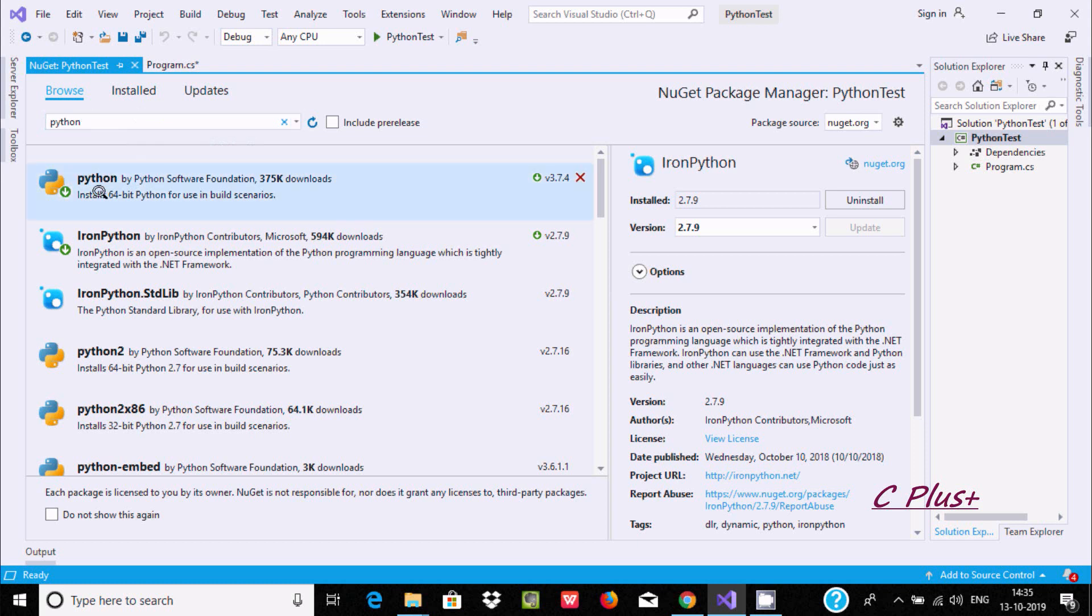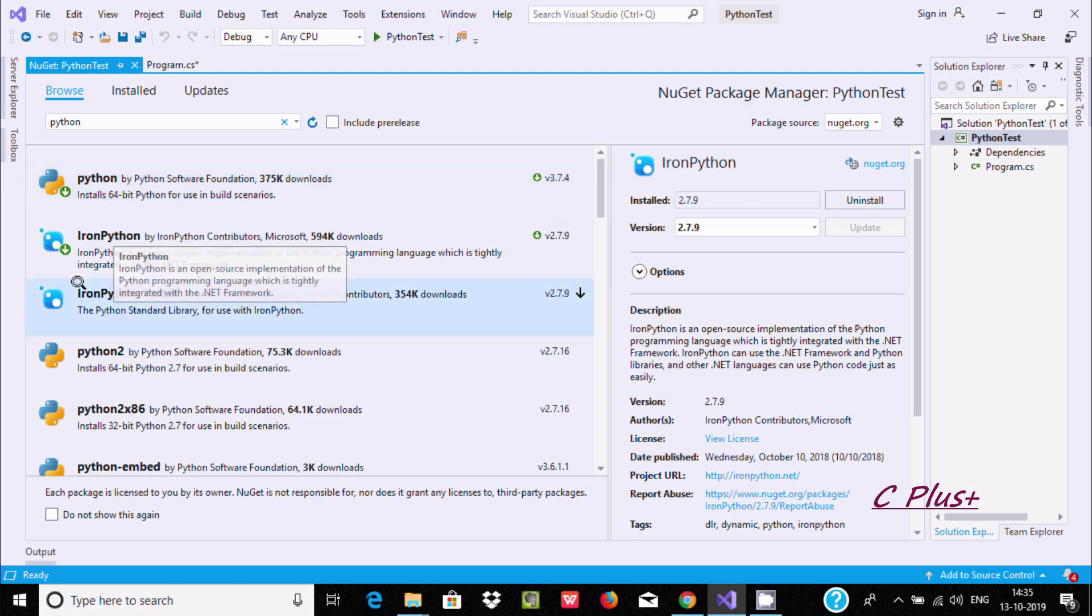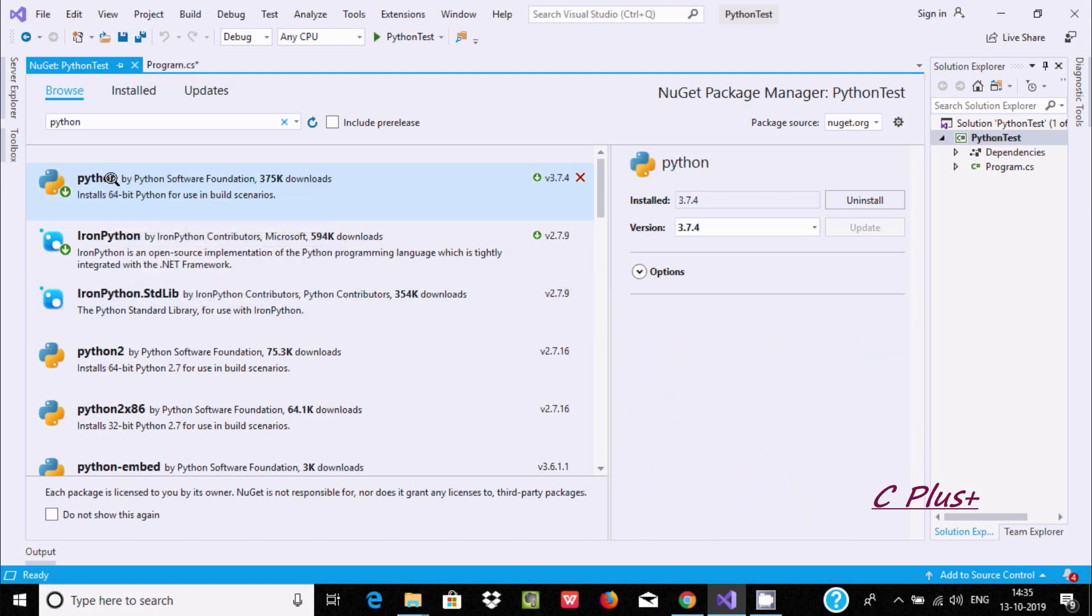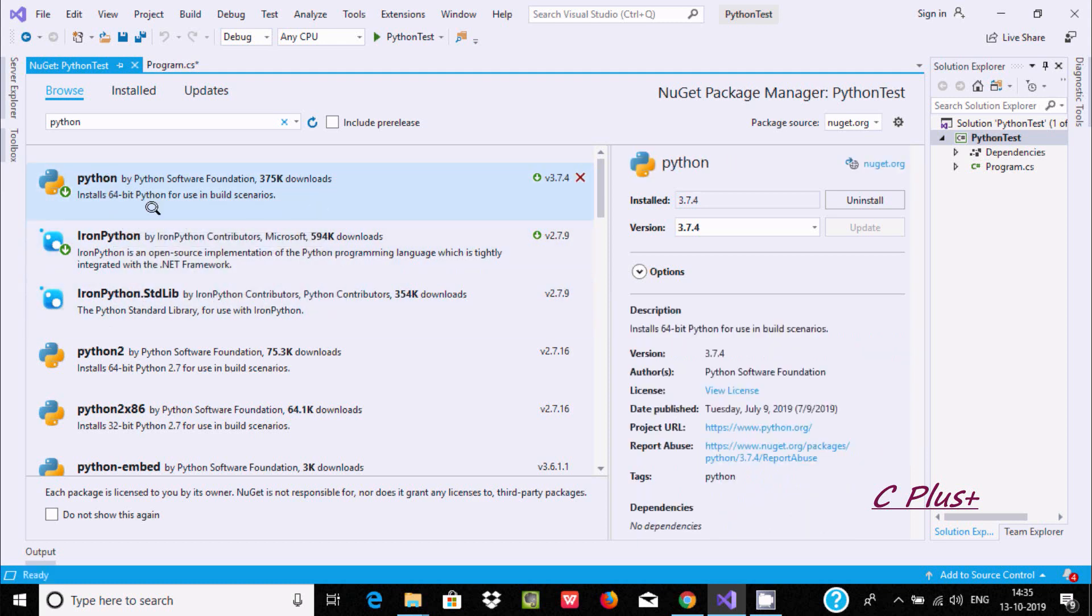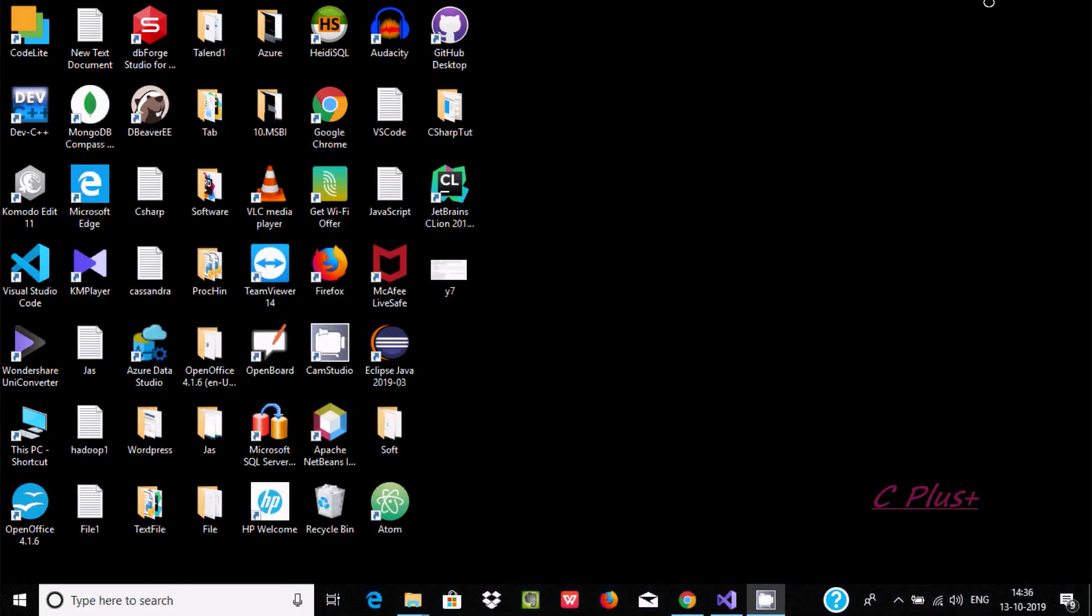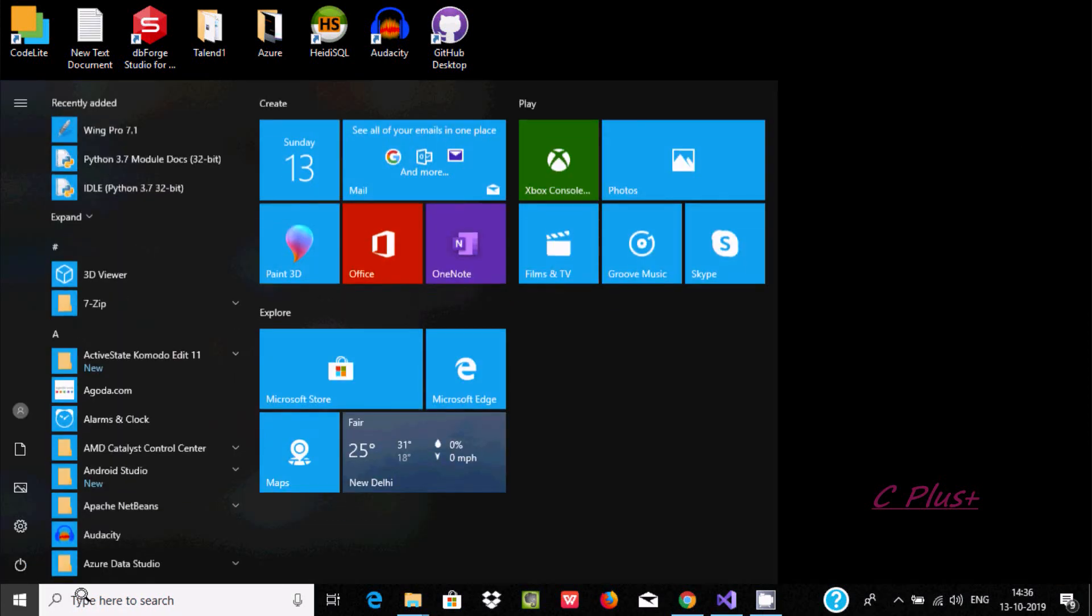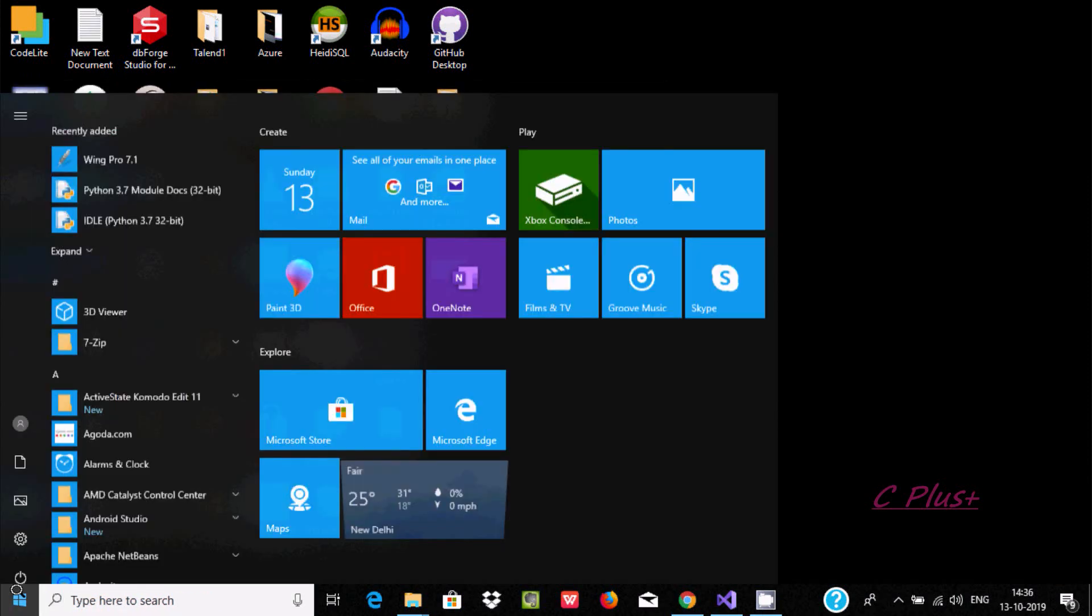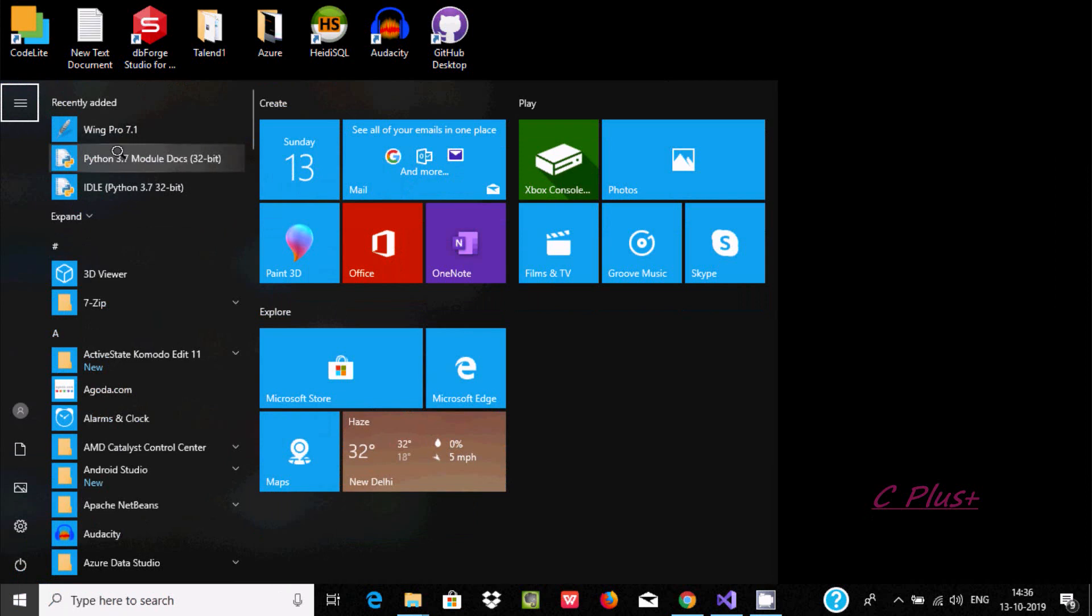Search for Python. To add the important packages, you need to download and install. First is Python. I already installed this one. I'm using Python 3.7.4, which I already installed. You can search here to find Python 3.7.